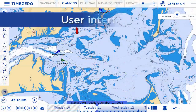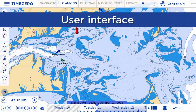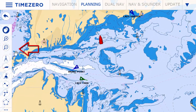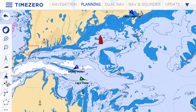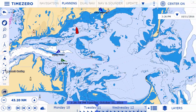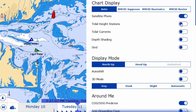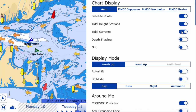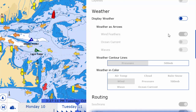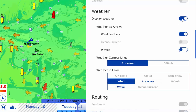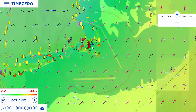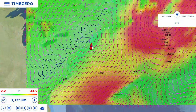The TimeZero Navigator user interface is composed of three main parts. To the left is the toolbar, where you can create tracks, marks, and routes among other functions. The layers button, situated in the bottom right of the screen, lets you display or hide information such as tides, currents, weather forecasts, wind, routes, or even AIS targets.